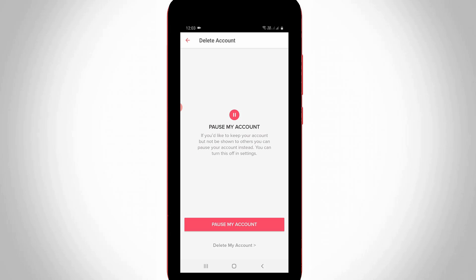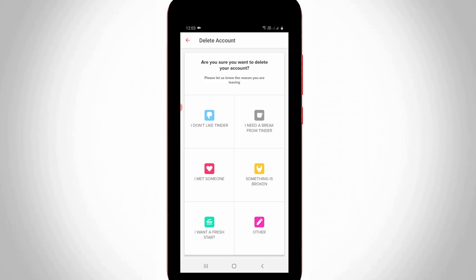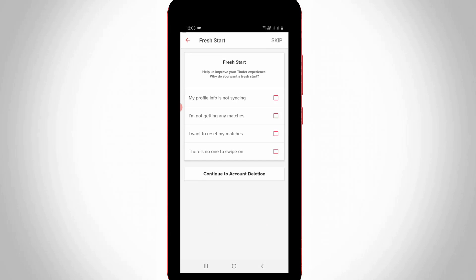But I try to select delete my account. And also they ask for a valid reason — so why you are leaving Tinder — so you can select any one of the valid reasons, and then press continue to account deletion.